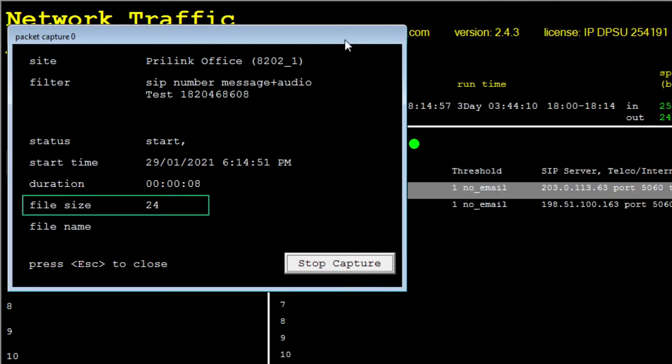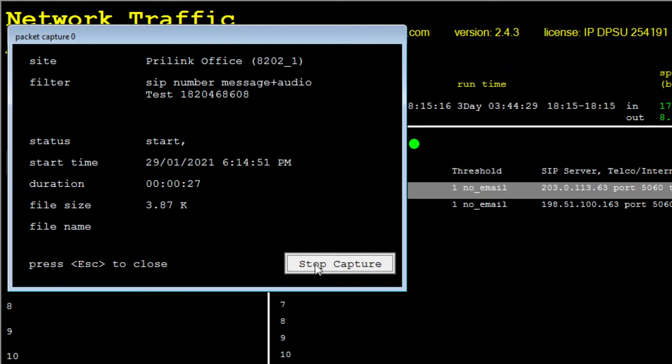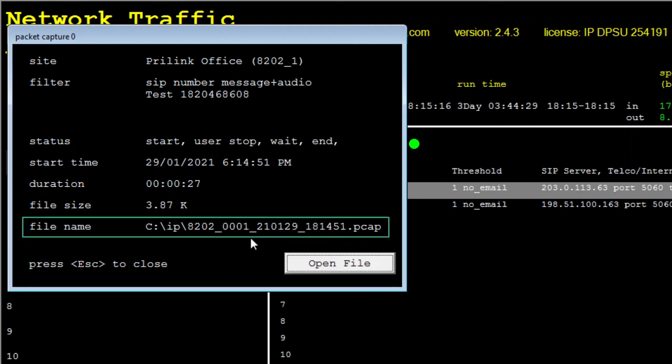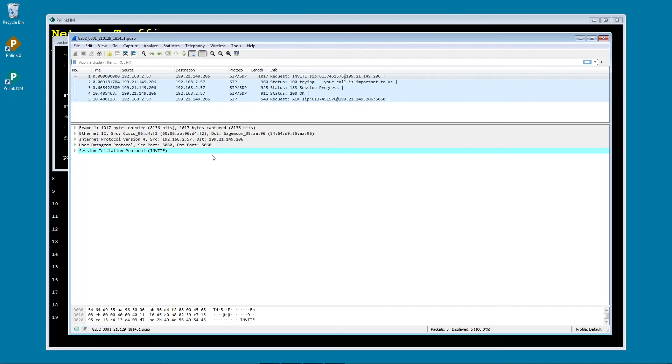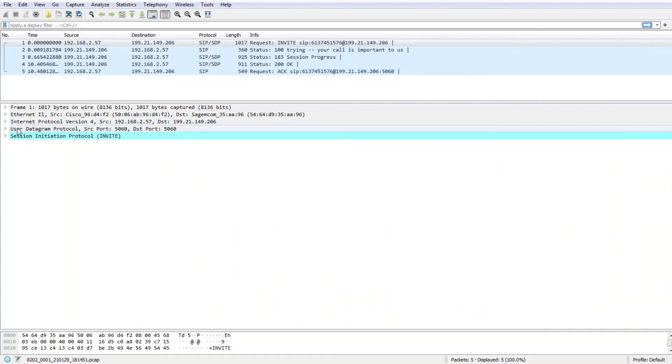Notice the size of the capture file will begin to increase as SIP messages come in. Once our test call is complete, we can stop the capture, which will save the capture file to our local drive in a PCAP file format. We can then open the file in a utility such as Wireshark to inspect the messages in detail and assist with our investigation.